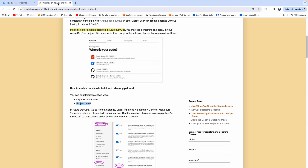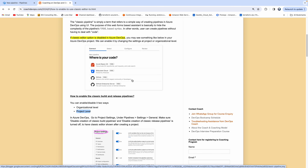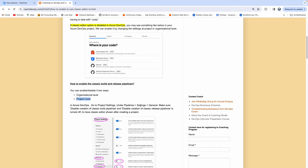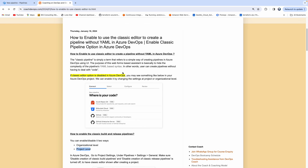So absolutely, you can enable or disable at two different levels. You can do it at the organization level or you can do it at the individual project level. This is how you can enable the classic editor option if it is disabled, or how you can control your classic pipeline in Azure DevOps. Thank you for watching this video.